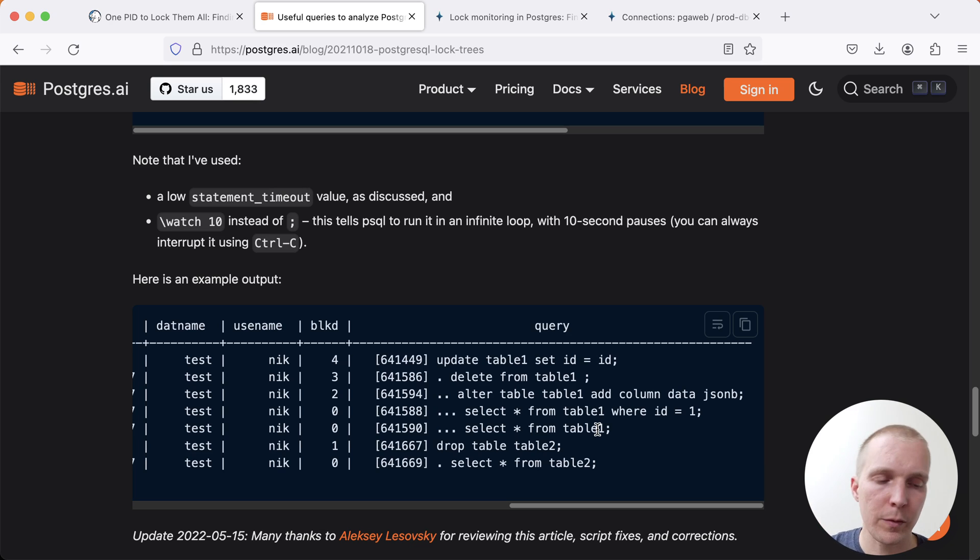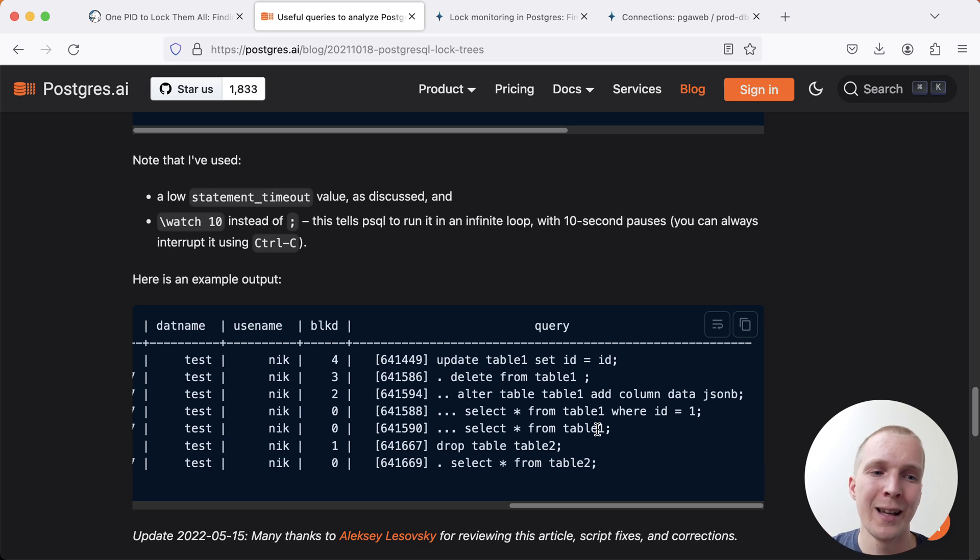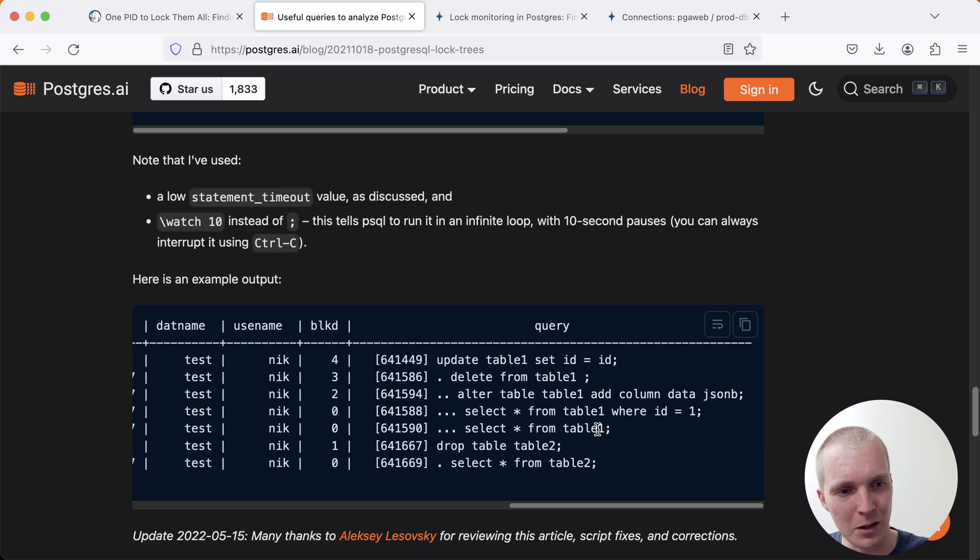well, let's have this update statement finish, let's have this delete statement finish, then run the alter table, and then let all the selects run.